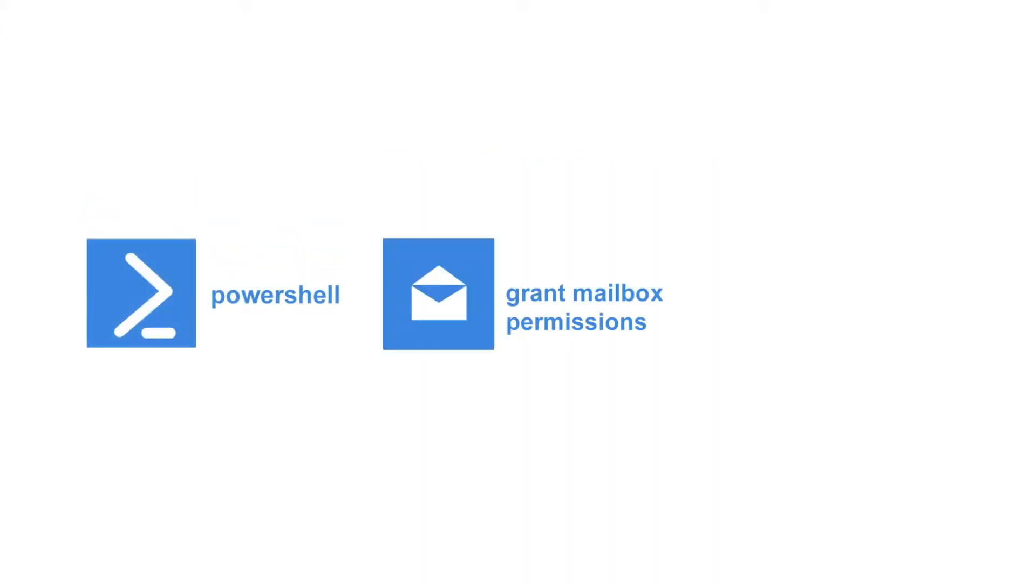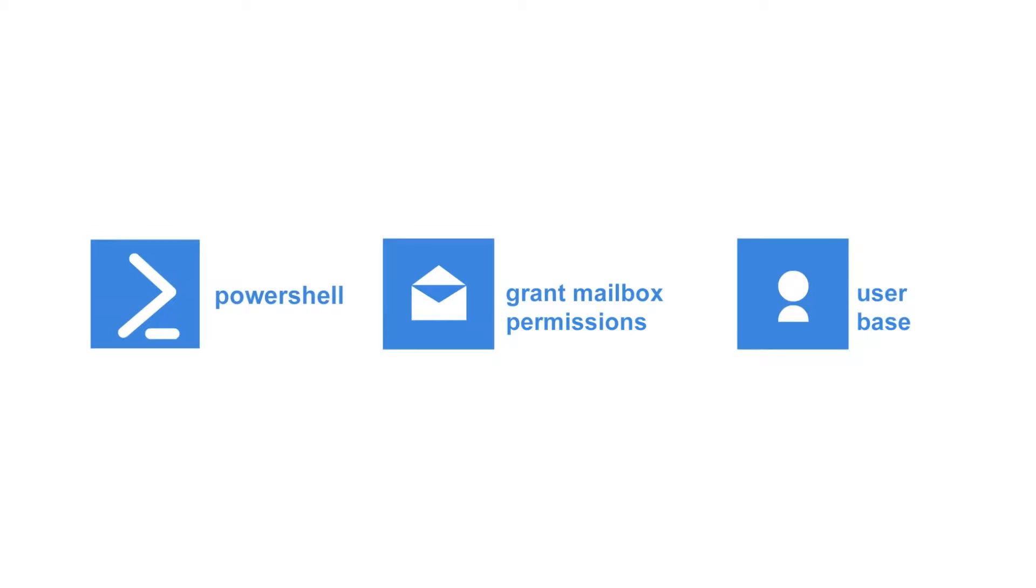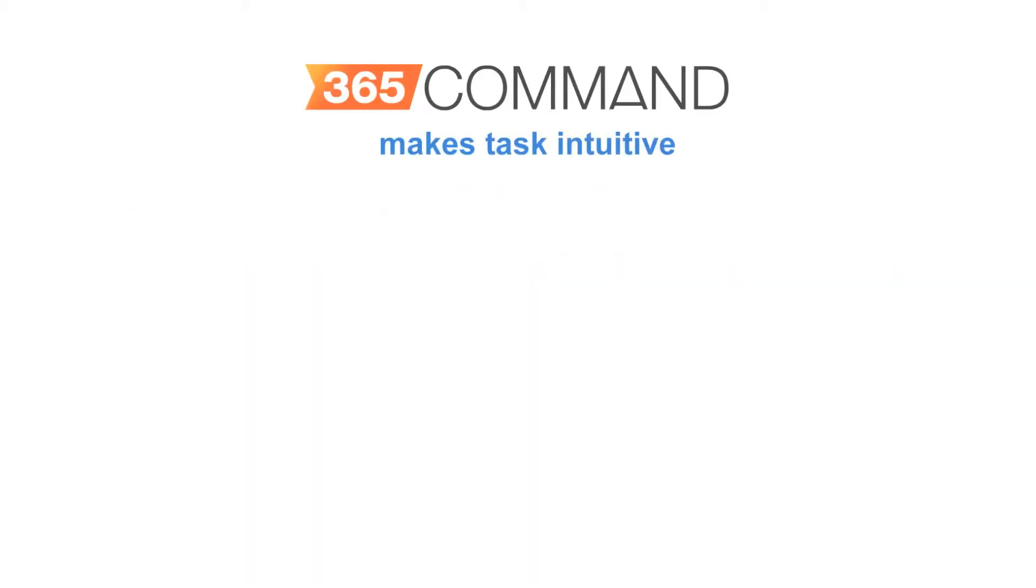PowerShell allows you to grant mailbox permissions to your user base. 365 Command makes this task intuitive.